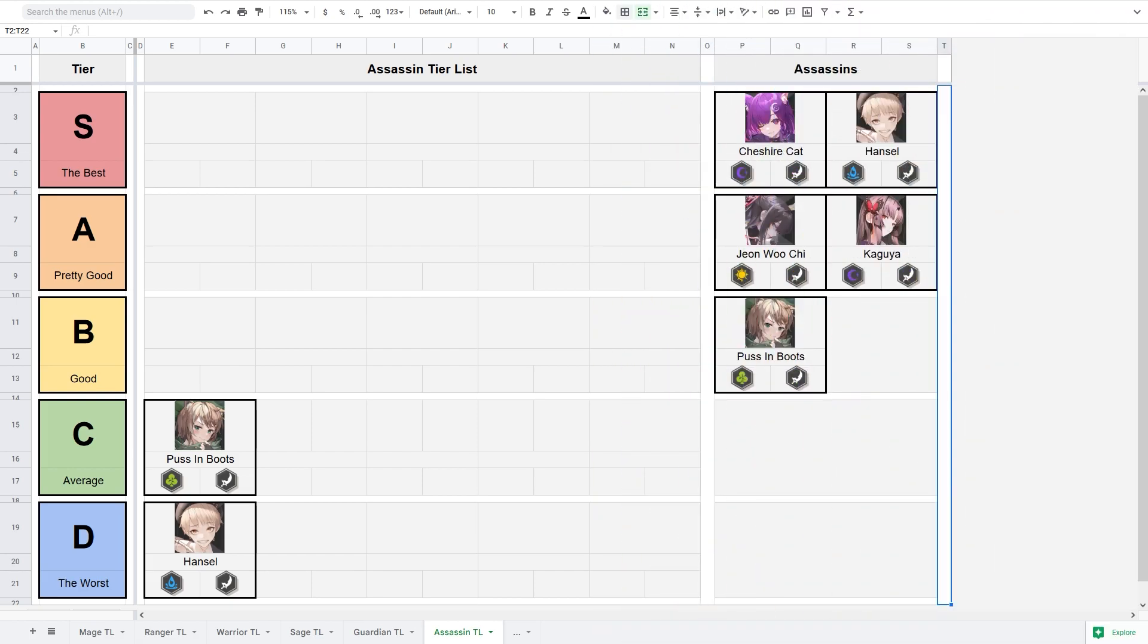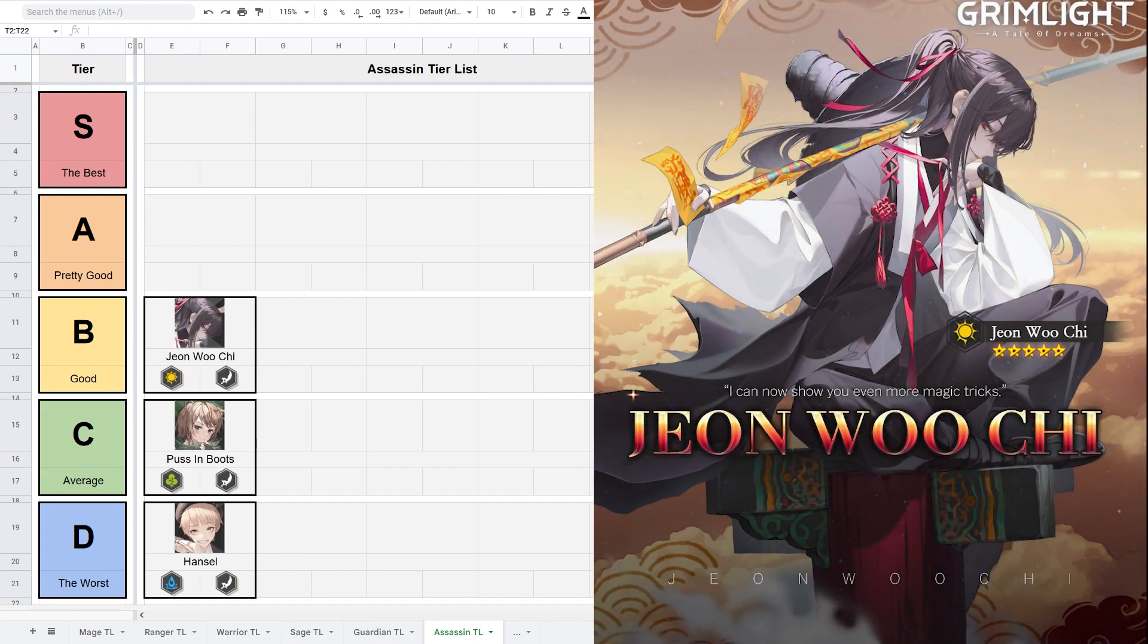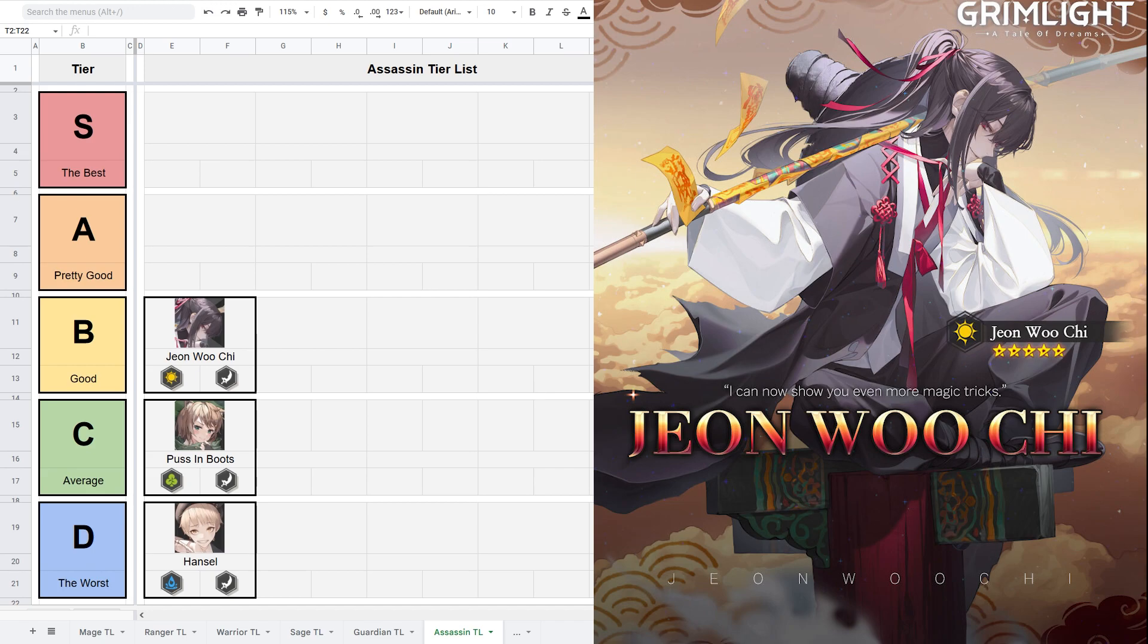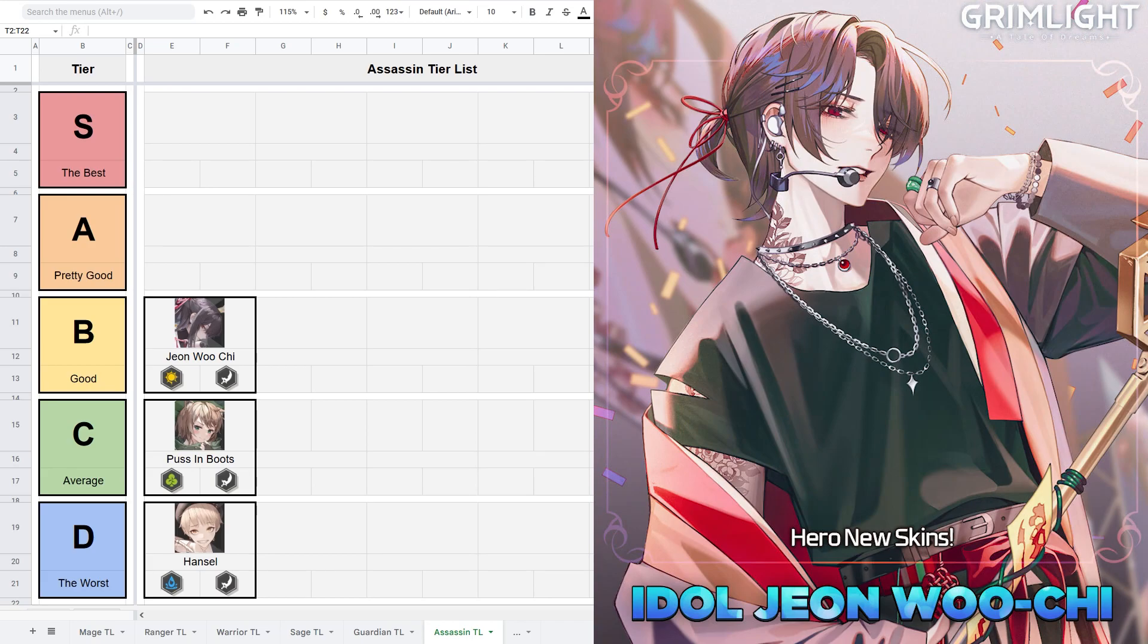In B tier we have Jonguchi. I really want to put him higher, but his kit doesn't really let me do it. Jonguchi is a 5 star 3 cost light assassin. He is the second assassin with the highest attack, but he is still far away from the first one. But he has the lower attack speed among assassins.